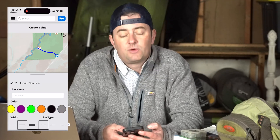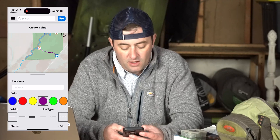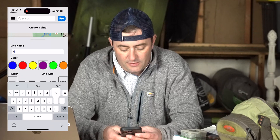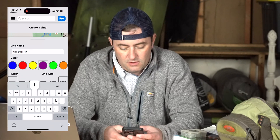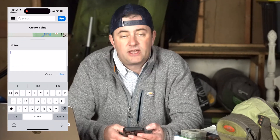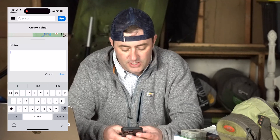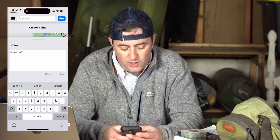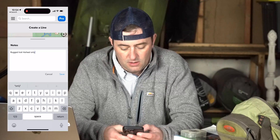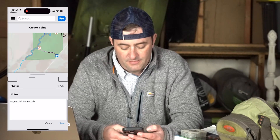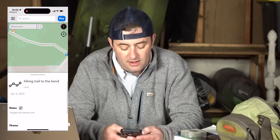When you're ready to finish the line, you hit the create button. This is the dialog where you can customize that line however you'd like — you can change the color, the line width, as well as the dashed line style. You can create the title; we'll just say hiking trail to the bend. At the very end, you can create notes as well as add pictures. Here we'll just say rugged trail, four wheel only. Hit the save button, and now that shape is available to you offline, online, and across all devices. If you want to look at that line and see information about it, you can tap it and edit as well.